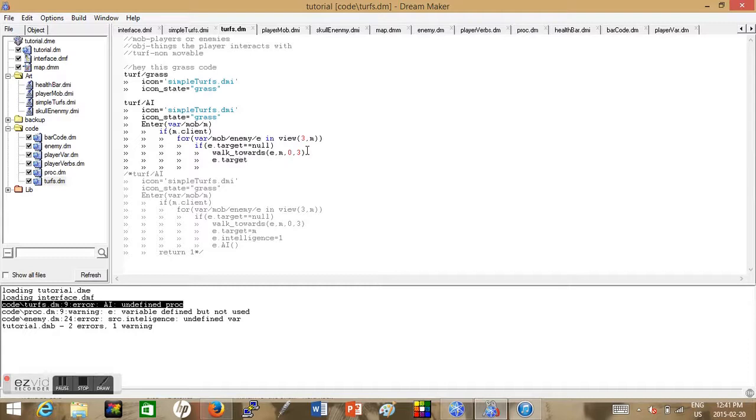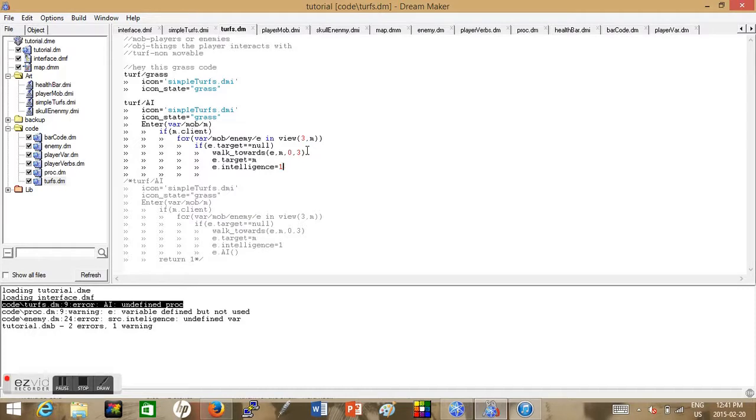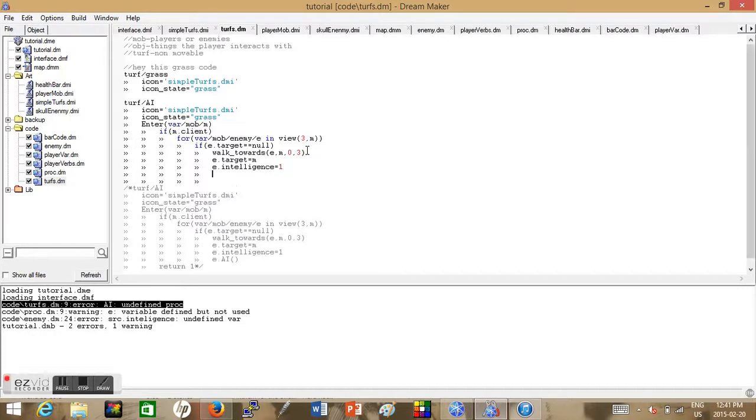And now we want to set their target so it's no longer equal to null, and we'll put their intelligence on. Then we want to activate their AI component.